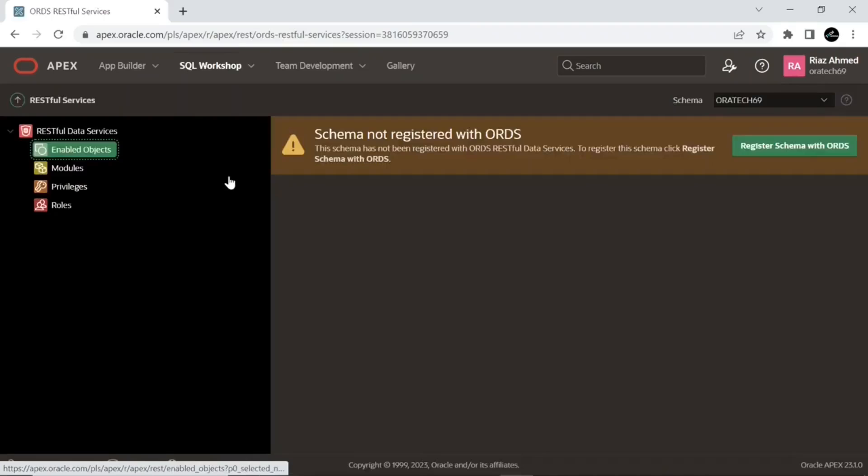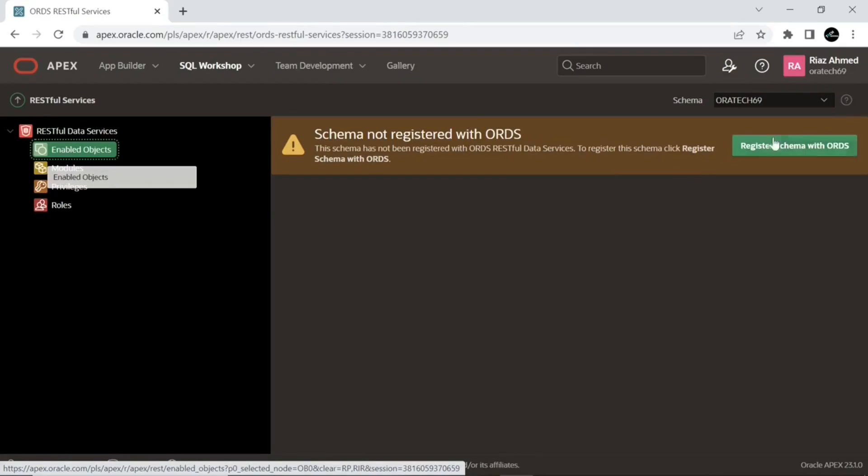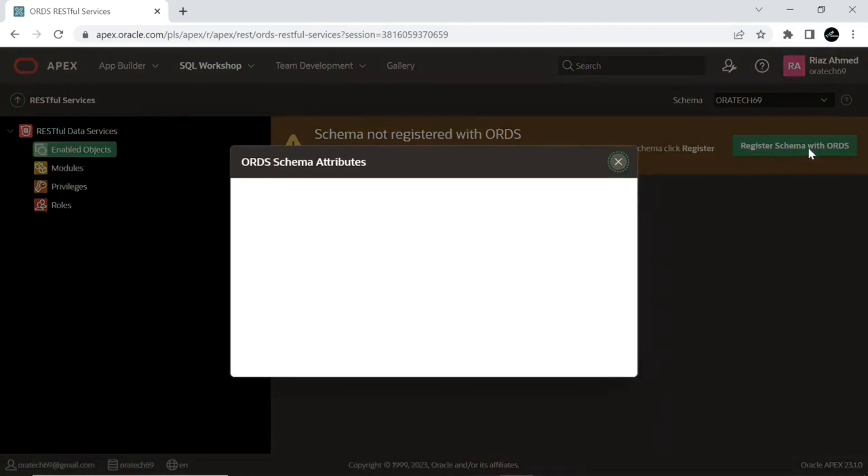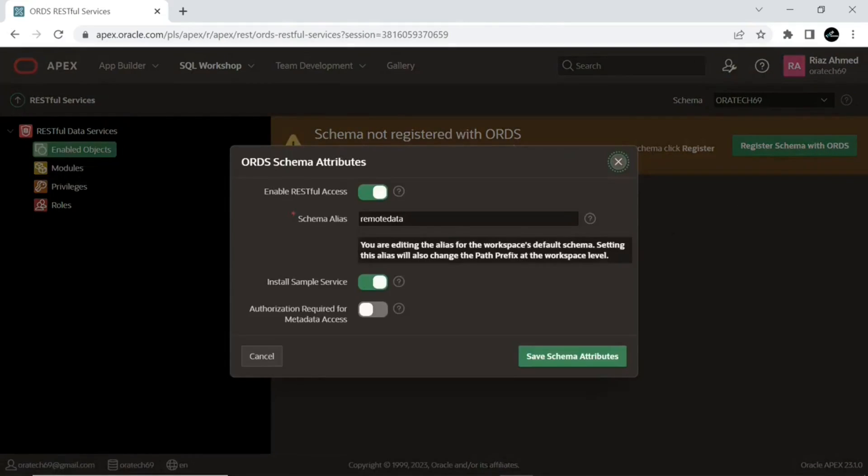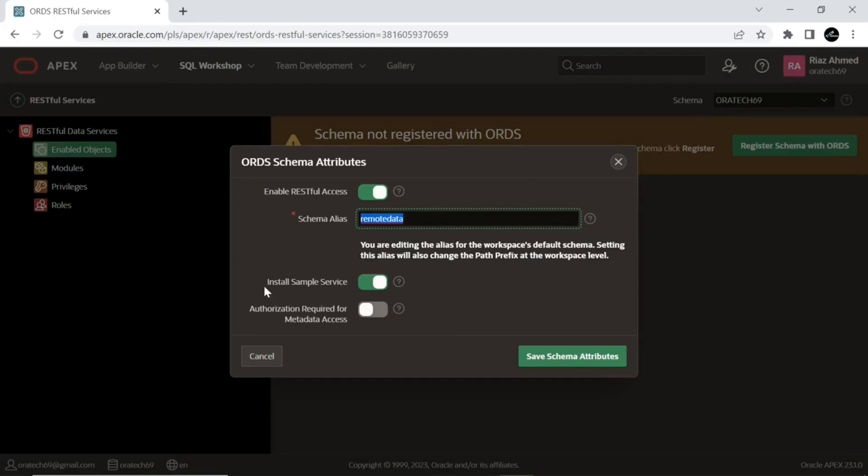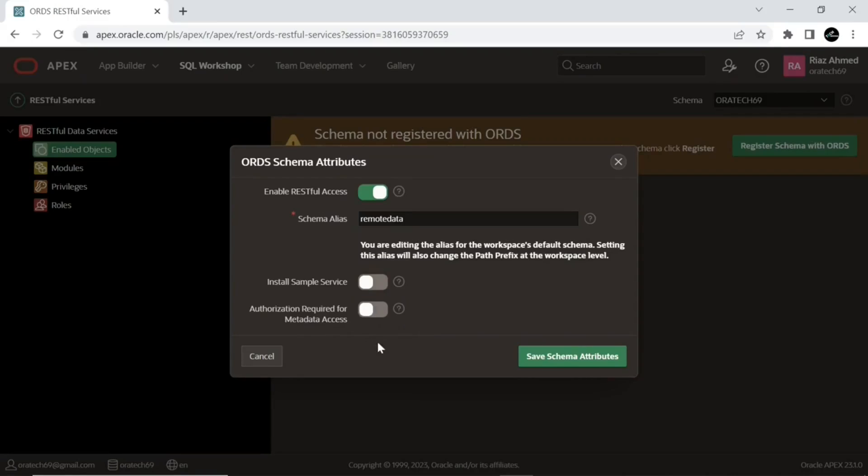Write any schema alias. Turn off the sample services option. Sample services are predefined RESTful services provided by APEX for educational and demonstration purposes. These services showcase various functionalities and best practices, allowing users to explore and understand how RESTful services work in Oracle APEX. We will explore this in a subsequent lecture.